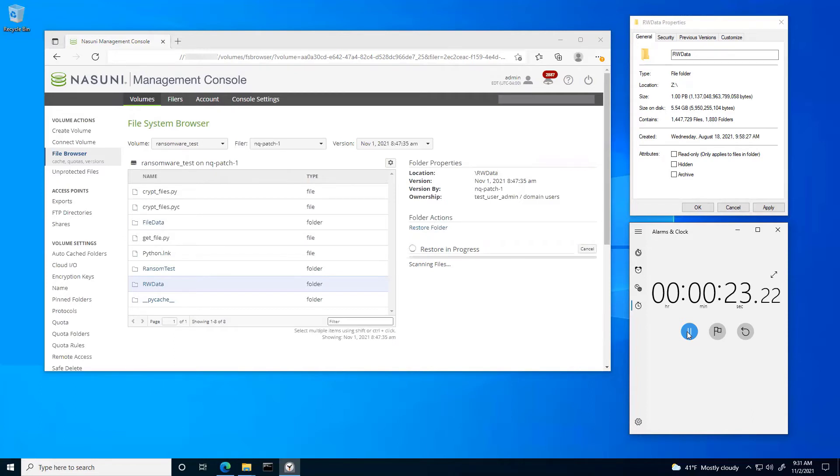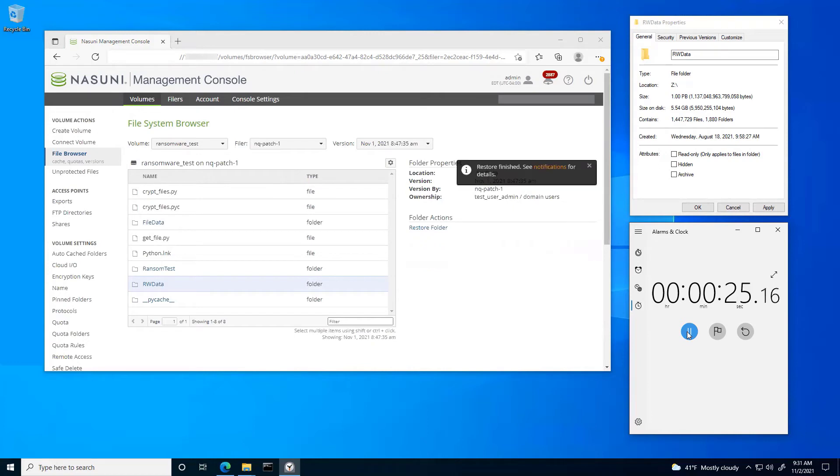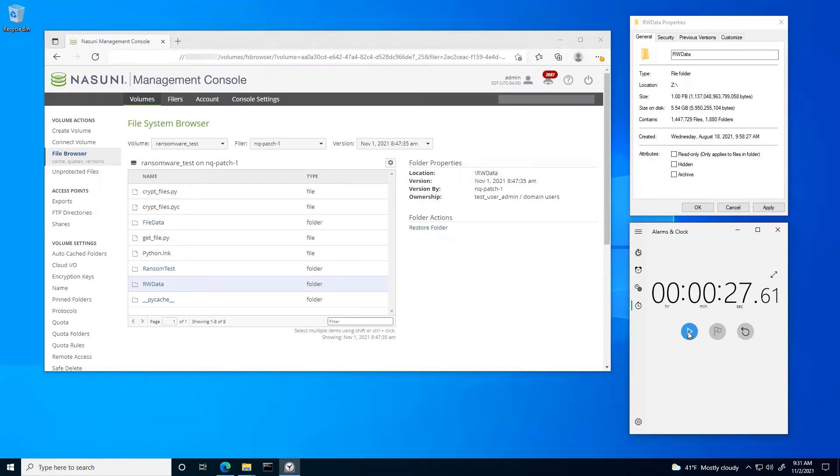Nasuni's able to recover this content so quickly because all we're doing is basically recreating pointers back into the object storage. With traditional backup, you'd never be able to accomplish this because you have to go back and copy all of that content from some alternative media back to the primary.